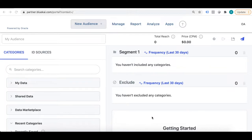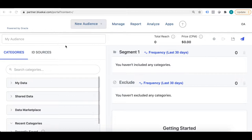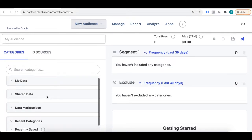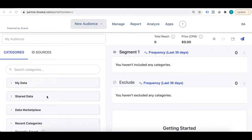If you look at the screen, this is the UI or dashboard of Oracle BlueKai. So if you have access to this DMP, when you log in, this is what you see. There are multiple options and tabs: new audience, manage, report, analyze, apps, and on the left-hand side you see there is a navigation panel and a taxonomy housed in the DMP.